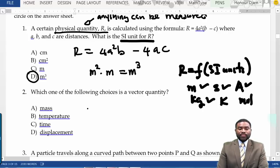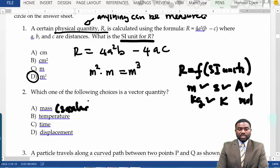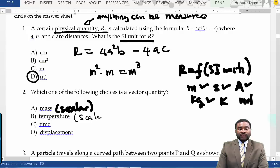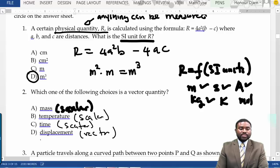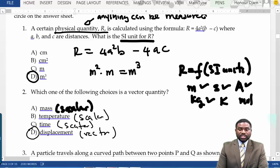Which of the following quantities is a vector quantity? We know that this is a scalar, this is a scalar, this is a scalar, and this is a vector. So the answer should be D.